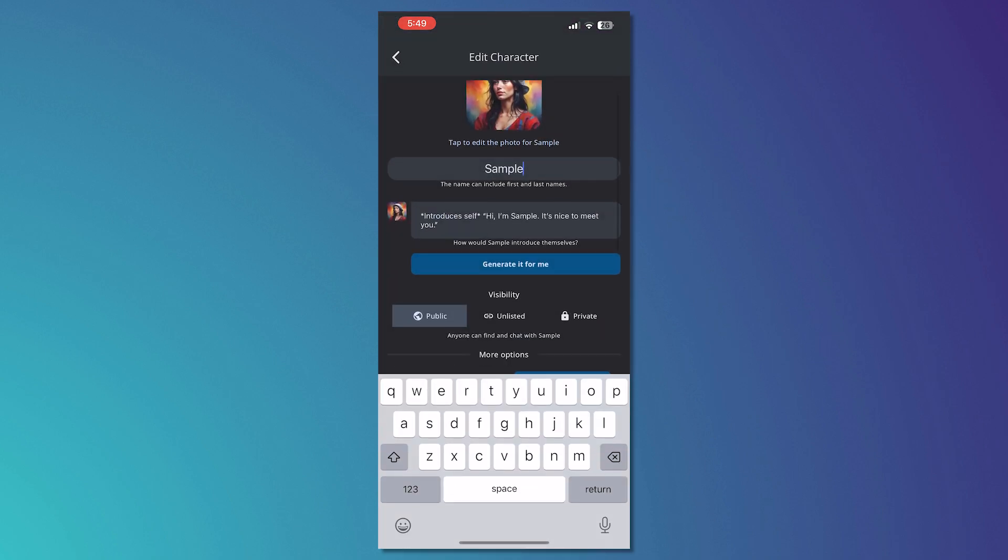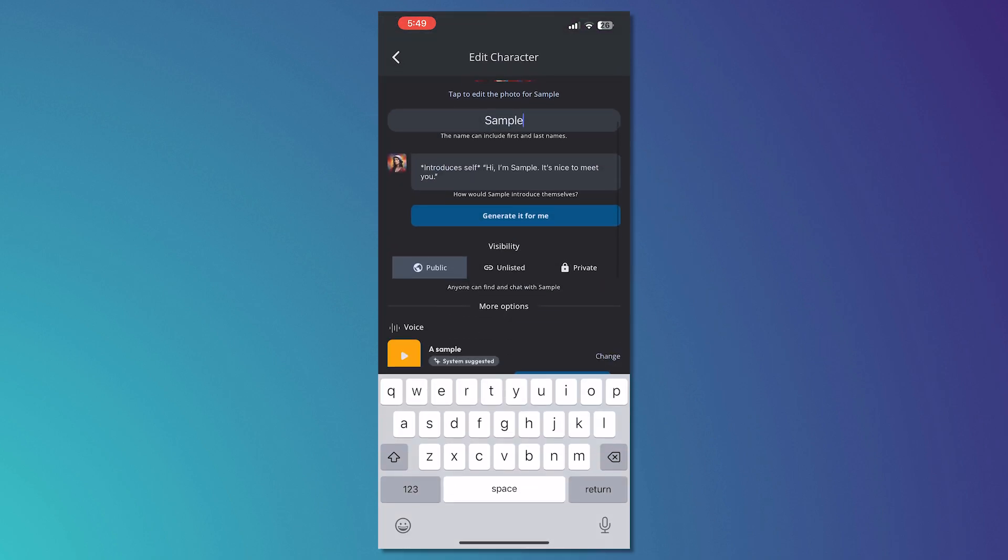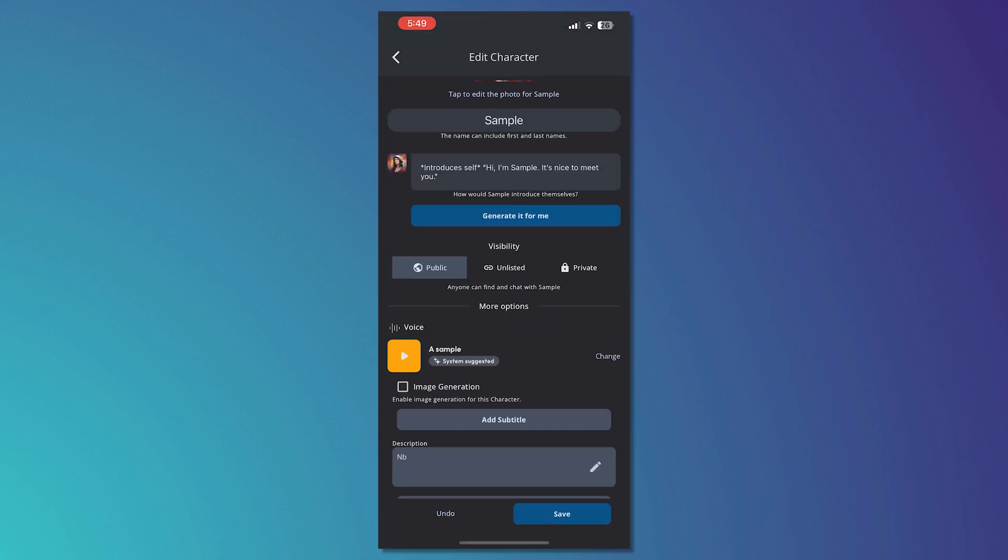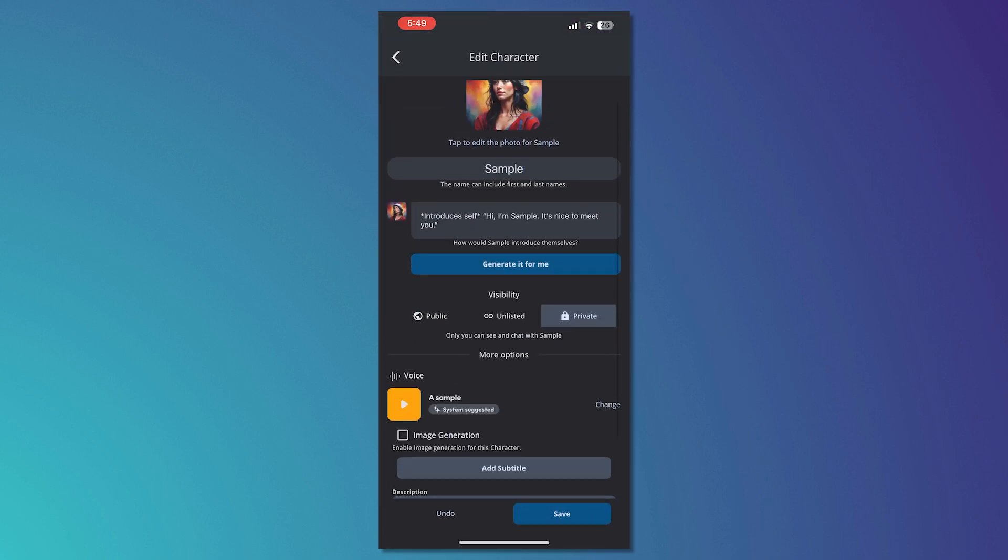From here, you can set the visibility to private. This is like being deleted because no one else can see it but you, but it's not exactly deleting.